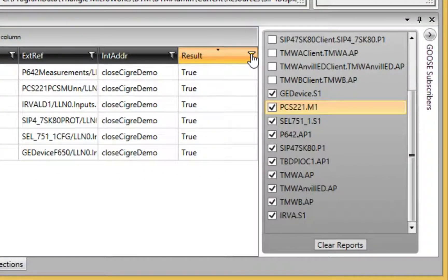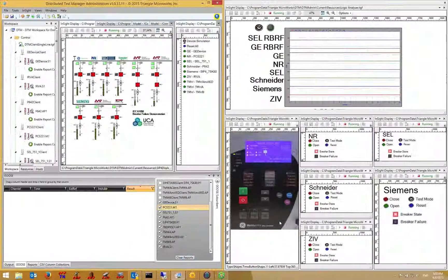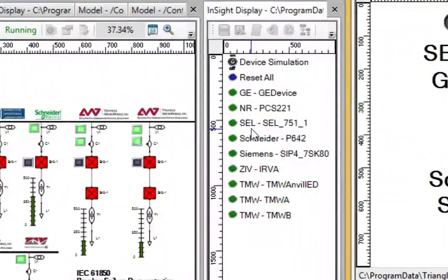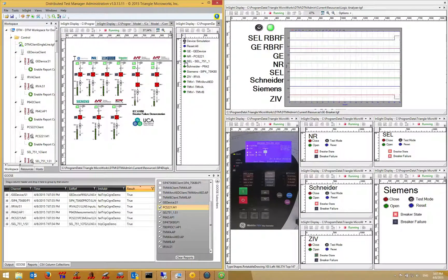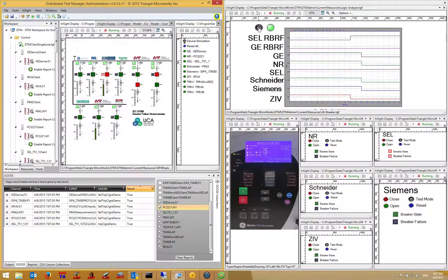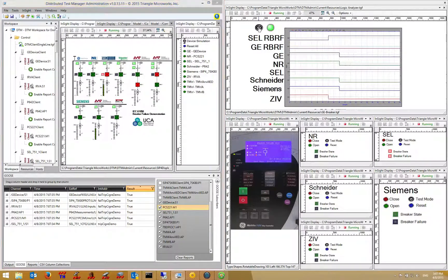Now I'm going to clear the Goose report log and trip the Schweitzer breaker in failure mode. As I do, we'll hear a sound file play as each of the breakers trip. I'm going to pause the logic analyzer so that we can see the state change for each of the breakers being simulated in DTM.